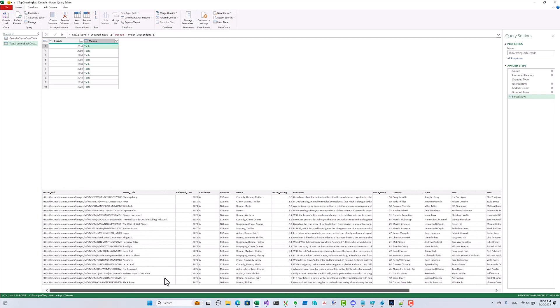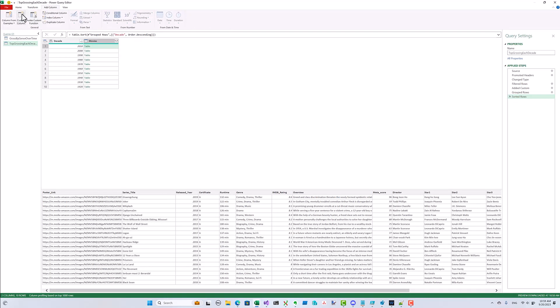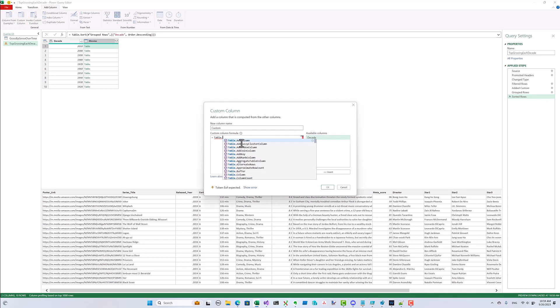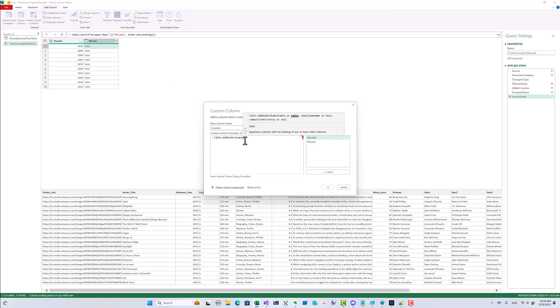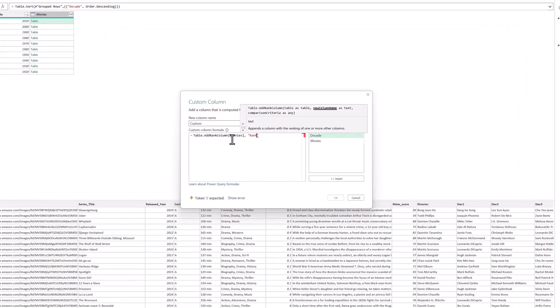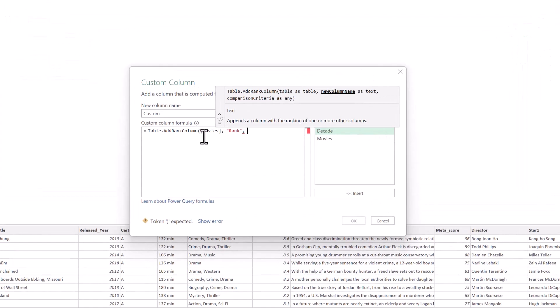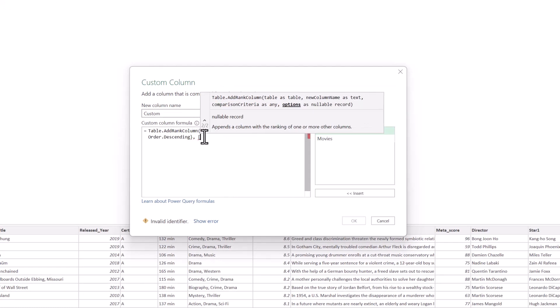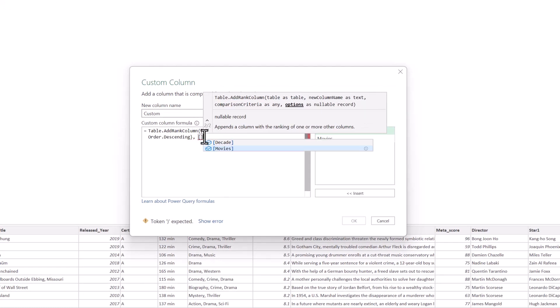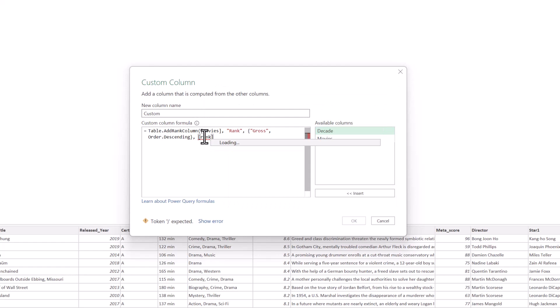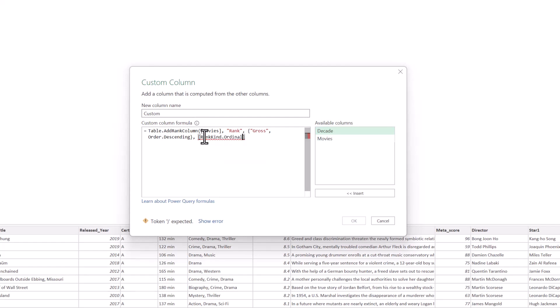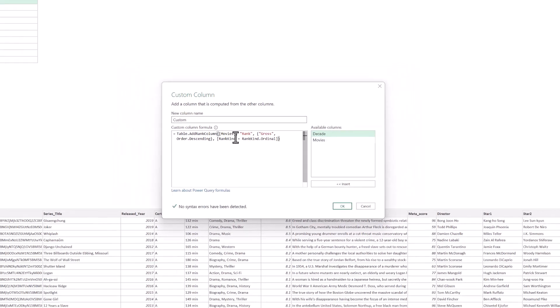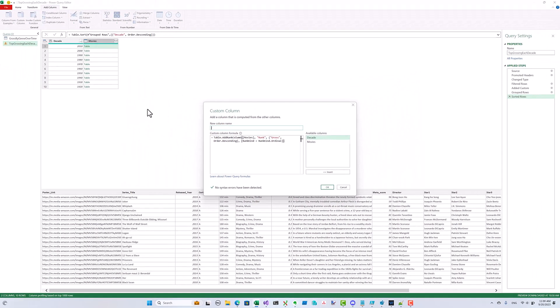Now let's get back to ranking movies in each decade. We can do that using the add rank column function. The input table is going to be the table we have in the movies column. We're going to be ranking the rows by the gross column in descending order, and we're going to be using ordinal rank to resolve ambiguities in the unlikely case that we have multiple movies with the same exact gross amount. We can skip the last parameter if we want; it's not likely to make a difference here.